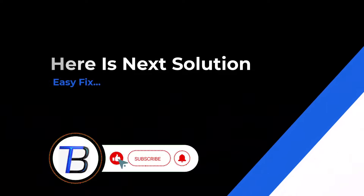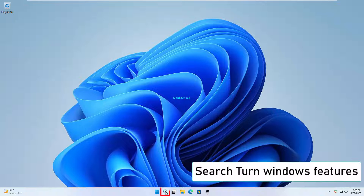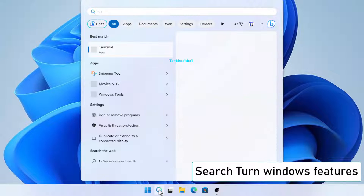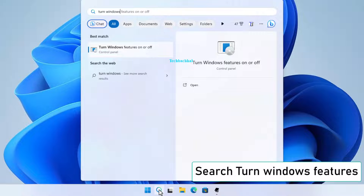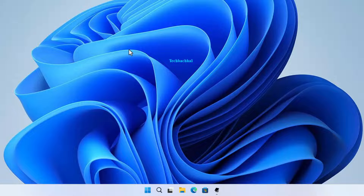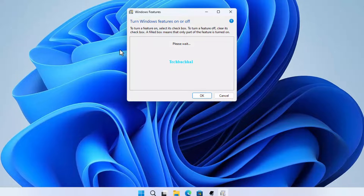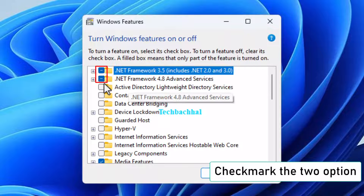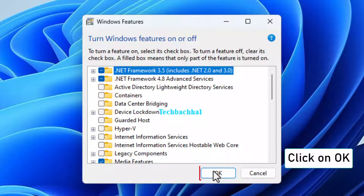If it doesn't work here is the next solution. Search 'Turn Windows Features'. Open 'Turn Windows Features on or off'. Check mark the two options. Click on OK.